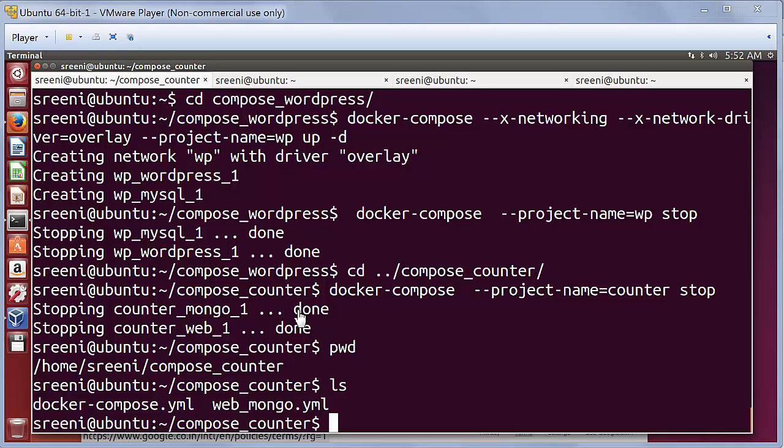The reason I had to do this was VirtualBox doesn't support VM within a VM for at least a 64-bit environment. So that's why I have used VMware Player initially.